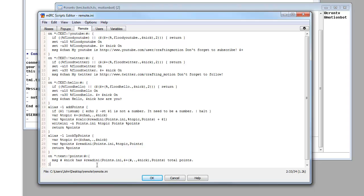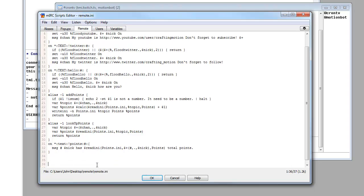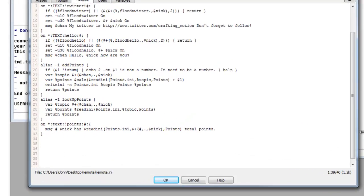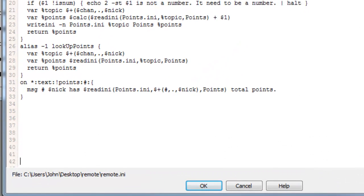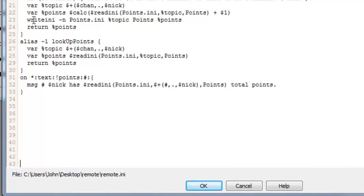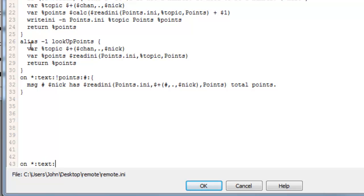So what we're going to do is we're just going to skip through all of this and we're going to go right to the bottom a few lines and we'll make an on text command. On space asterisk colon text colon exclamation mark hi, colon hashtag for the channel colon and squiggly bracket.